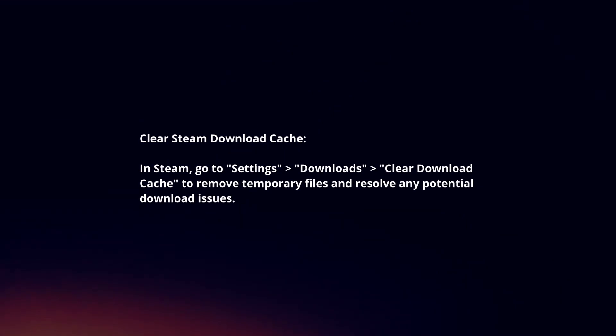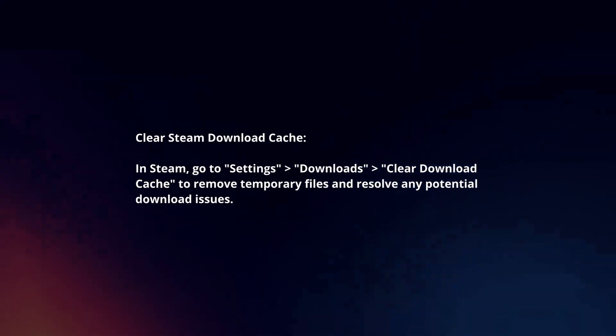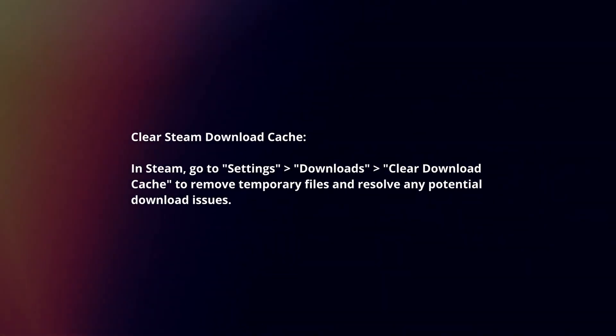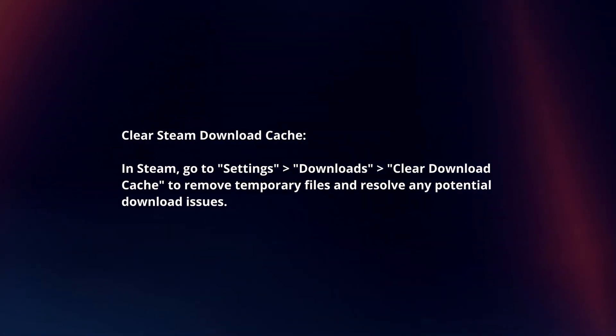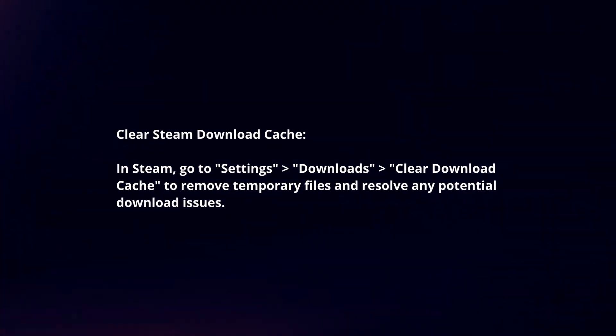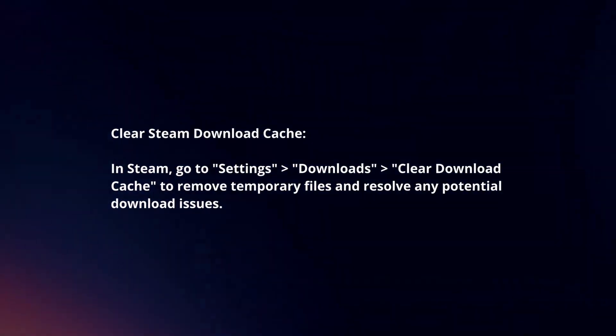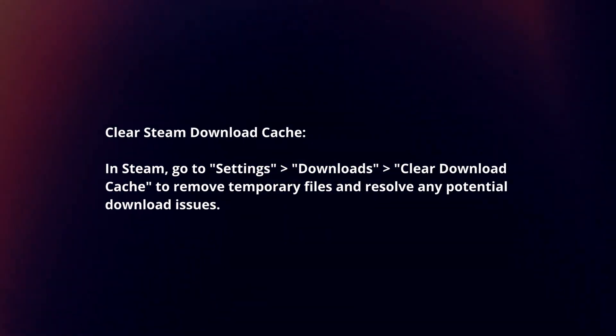Clear Steam download cache. In Steam, go to Settings, Downloads, Clear Download Cache to remove temporary files and resolve any potential download issues.